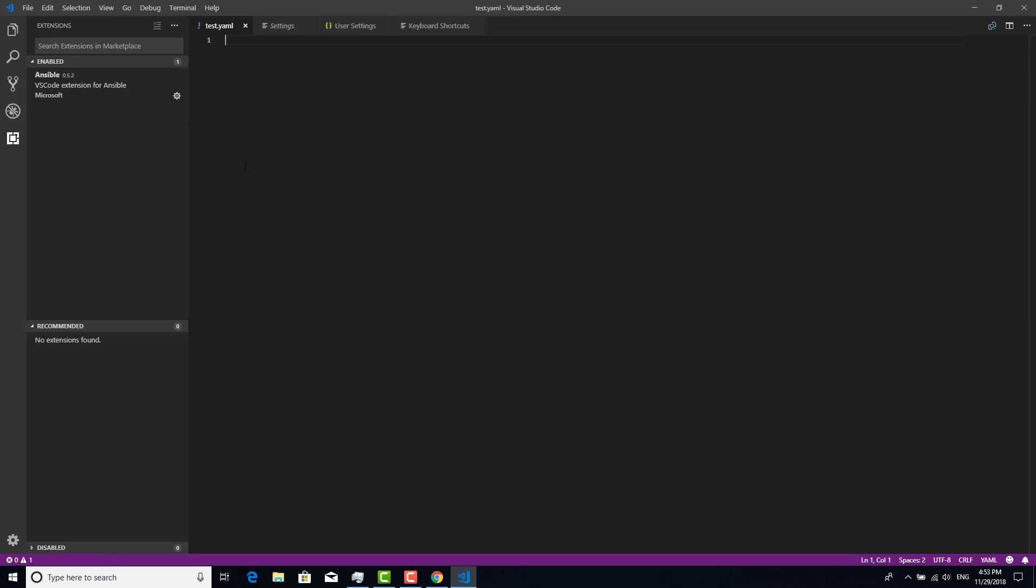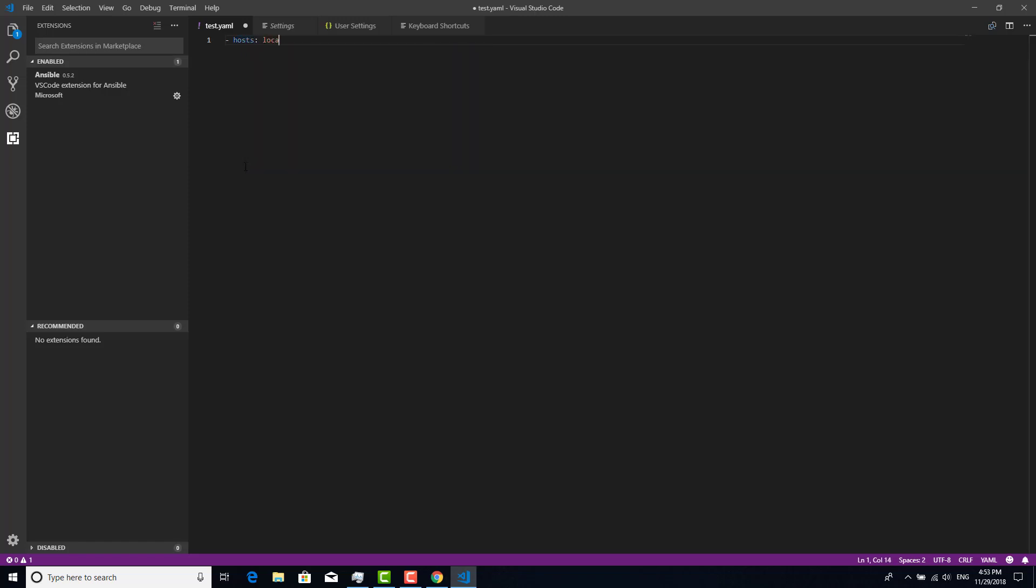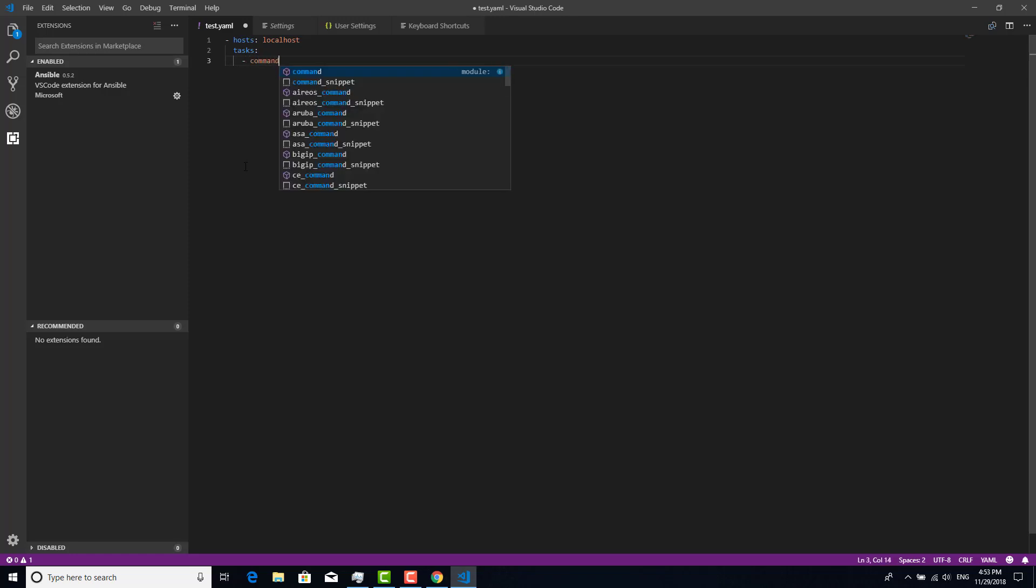Let's try again. Hosts. Yeah, see, there is automation, I mean auto-completion. So let's try tasks, localhost, and tasks, and command hostname. How do we execute that?